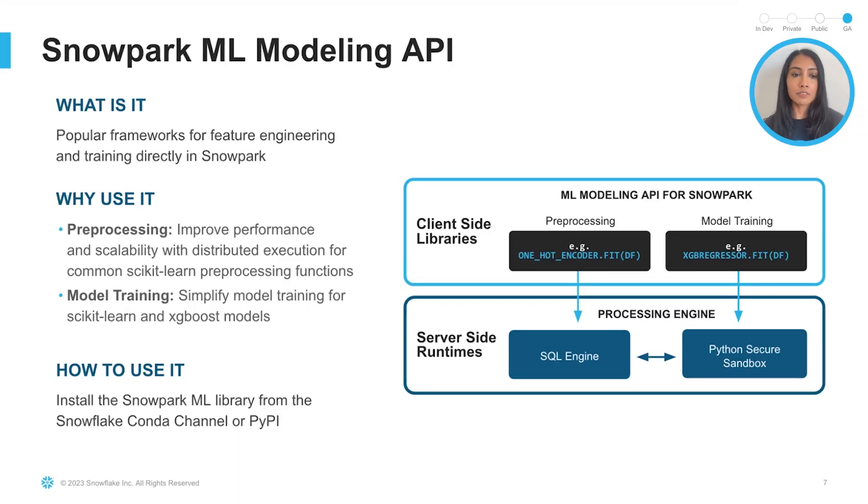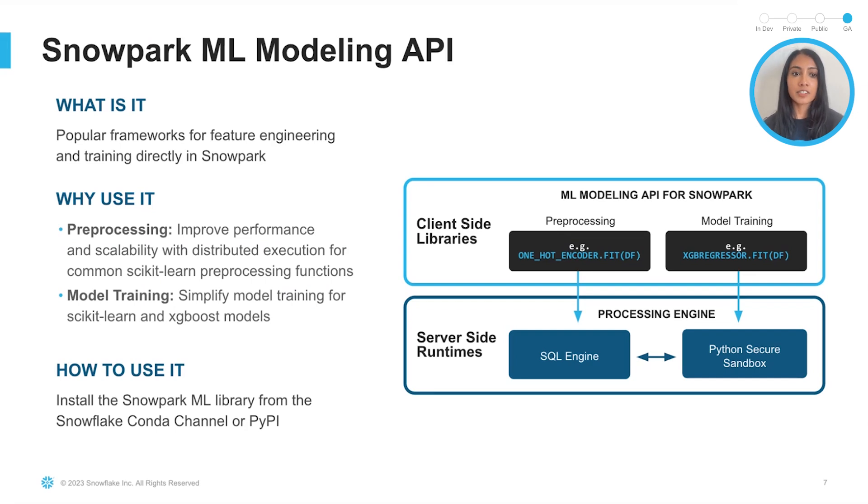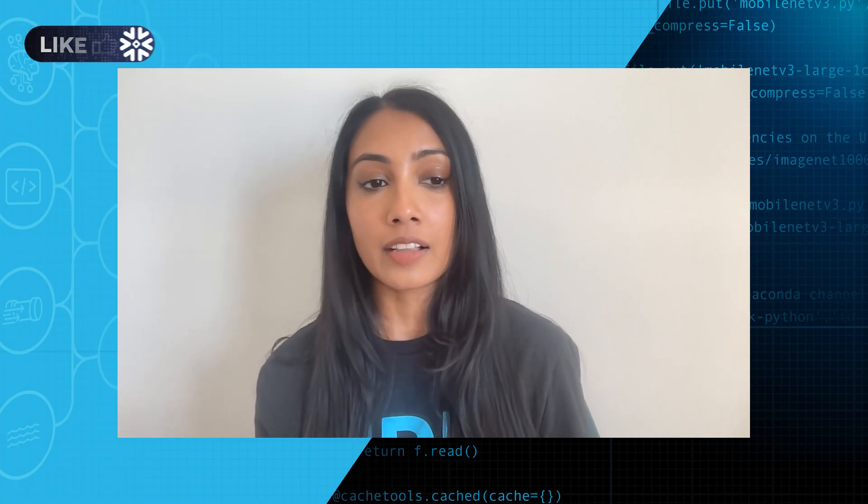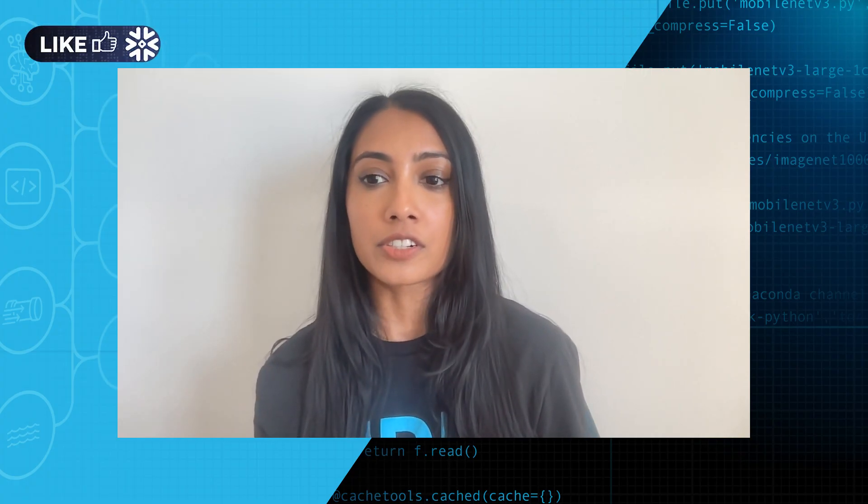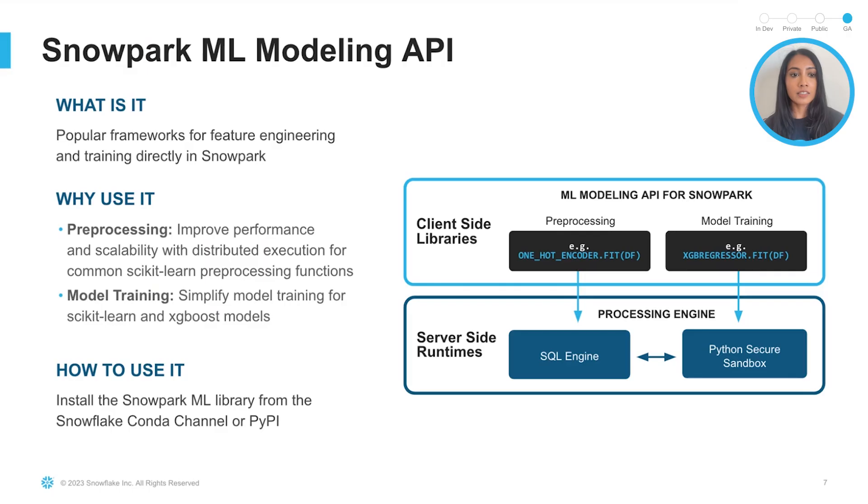First, we offer a Snowpark ML modeling API for model development. So this allows you to use popular frameworks for feature engineering and training directly in Snowpark, and it helps you scale out your feature engineering and machine learning training pipelines as well.